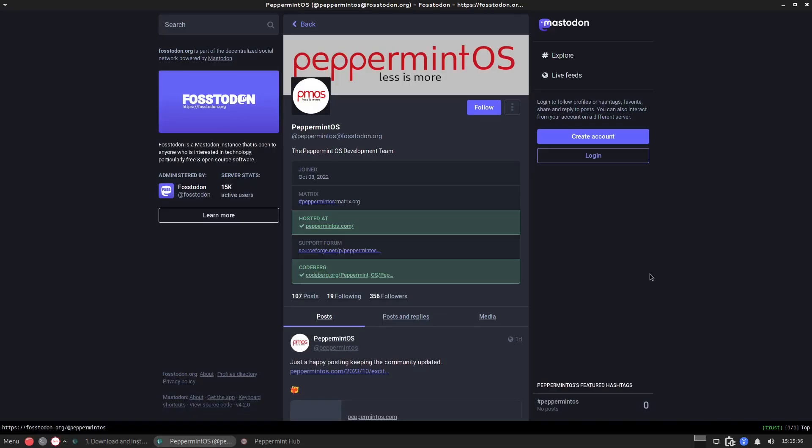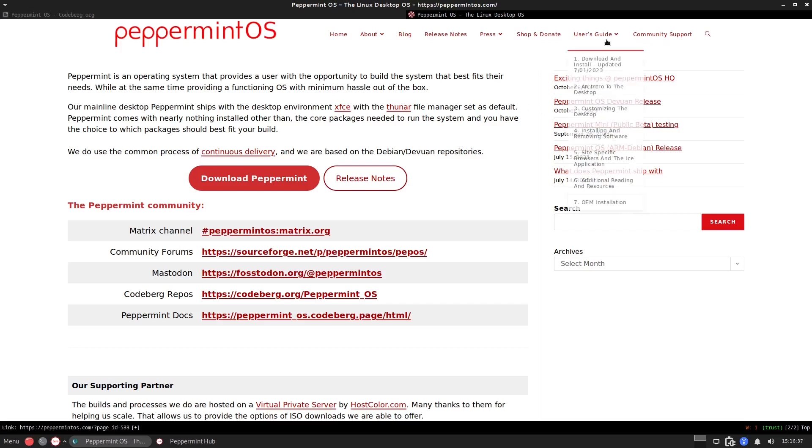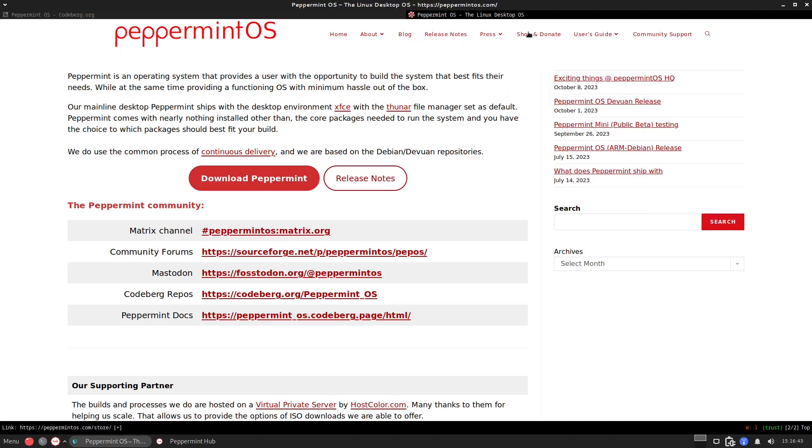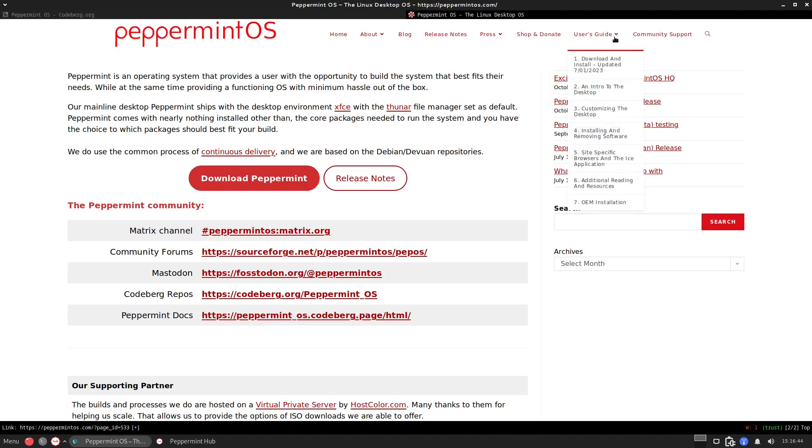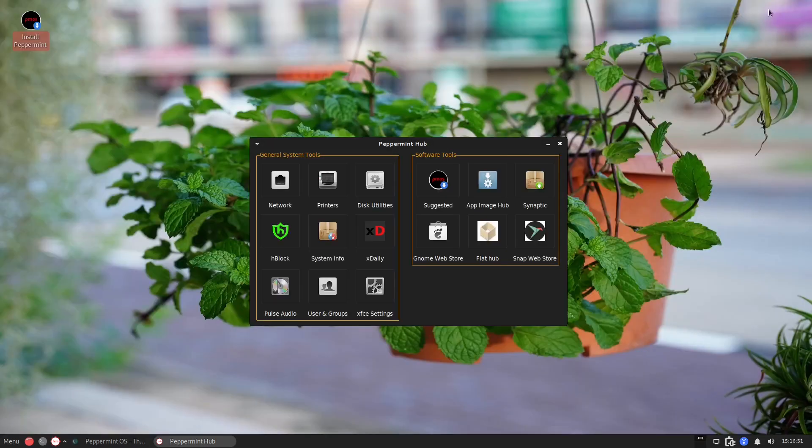So as you can see this is the mastodon which is the fostodon.org which is the instance of mastodon. Please check out the website at peppermintos.com and you can have this information from the blogs to about to their press release and of course their user's guide and the community support if you need some community support on your OS.